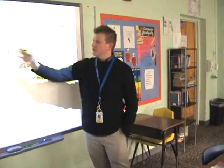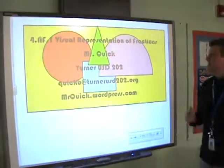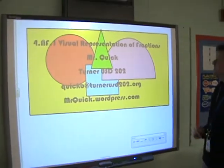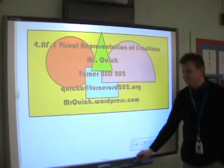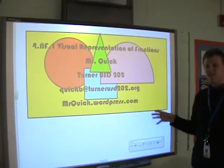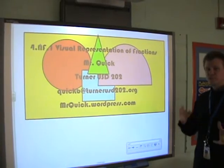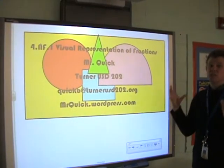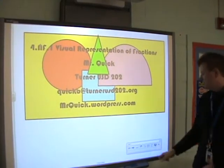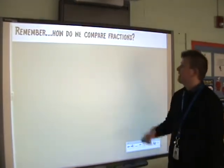Hey, welcome back to the SLIP class. Check it out — trippy colors. I did that on purpose. Today we're going to talk about visual representations of fractions. Not just looking at fractions on a page, but being able to use rulers and other ways to look at fractions. Let's jump right into it.